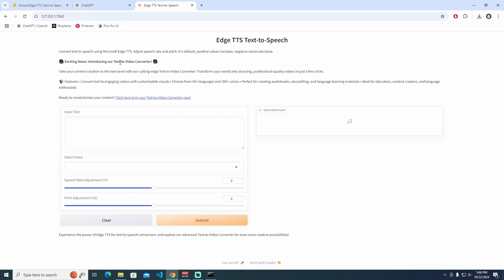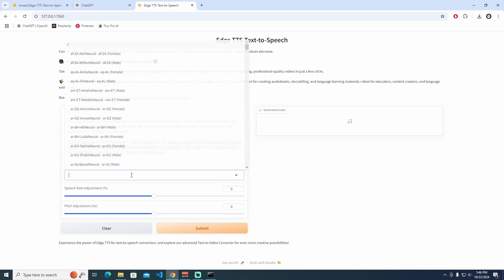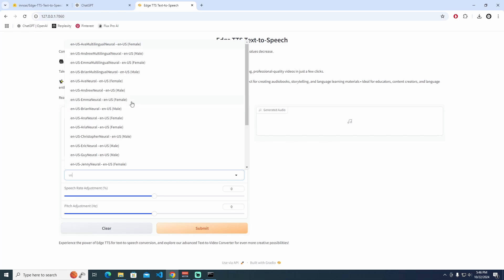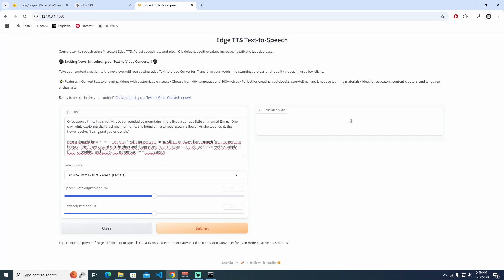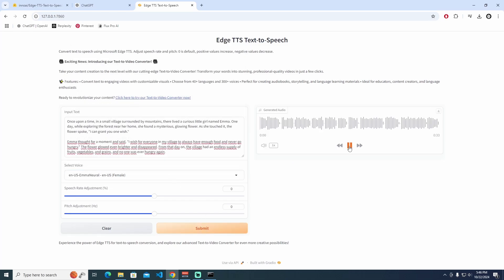I'm going to use the same prompt here, select a voice again — looking for a different name — and submit it. Let's have a look. [TTS output]: 'Once upon a time, in a small village surrounded by mountains, there lived a curious little girl named Emma.' That's perfectly fine. Let's try another language as well.